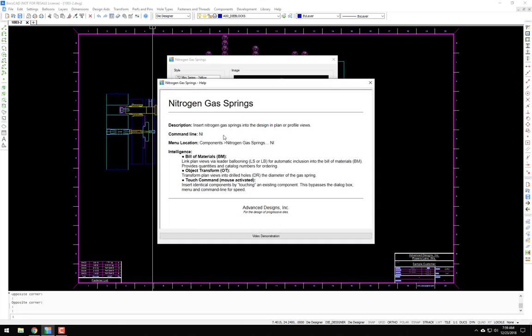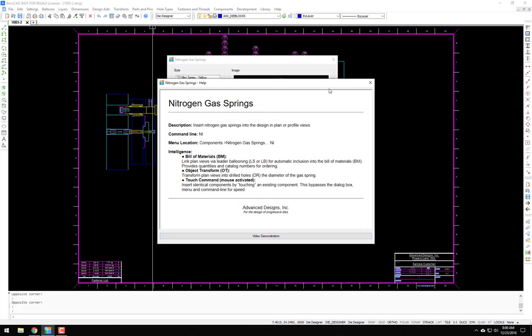Also a help file. So click that and it gives you description, the command line, the menu location, intelligence for the bill of materials, for object transforming, and then of course the touch command. So you can reactivate and put more of these plan views of these gas springs in just by clicking a predetermined mouse button. It bypasses the command line, it bypasses the dialog box. Also a video demonstration, so you click this and it'll bring up this video to watch.